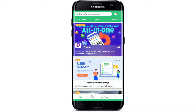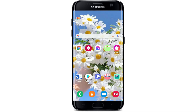APKPure is an absolutely safe app for downloading Android packages on your Android devices. It is secure to download third-party apps and is a most trusted platform when it comes to downloading applications. That is how you can easily get it downloaded on your Android device.